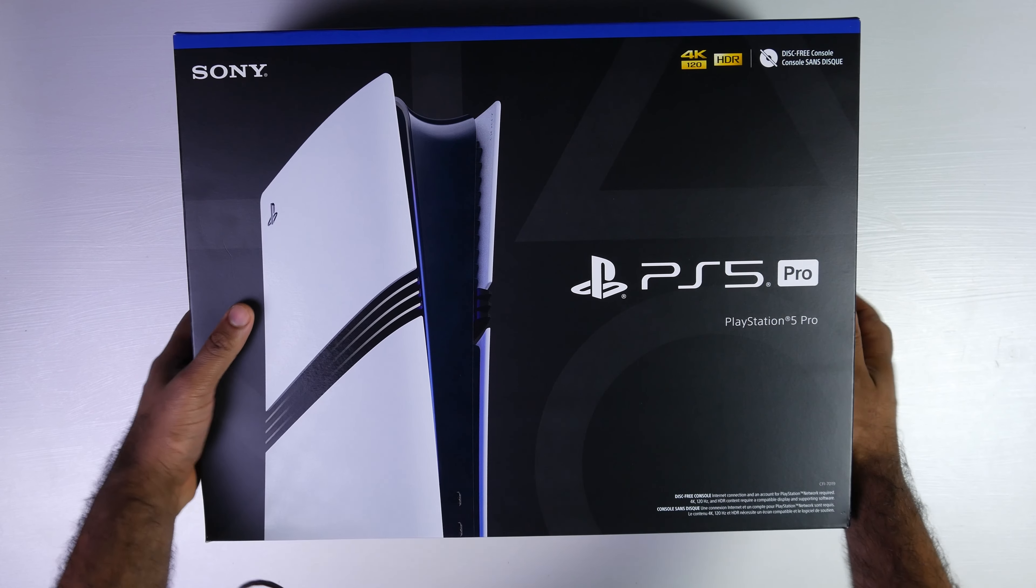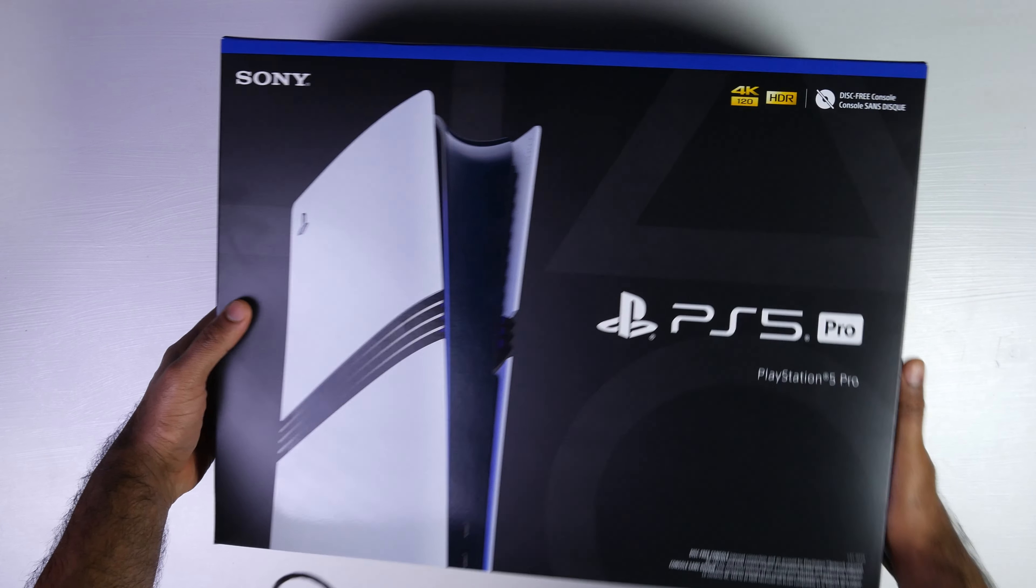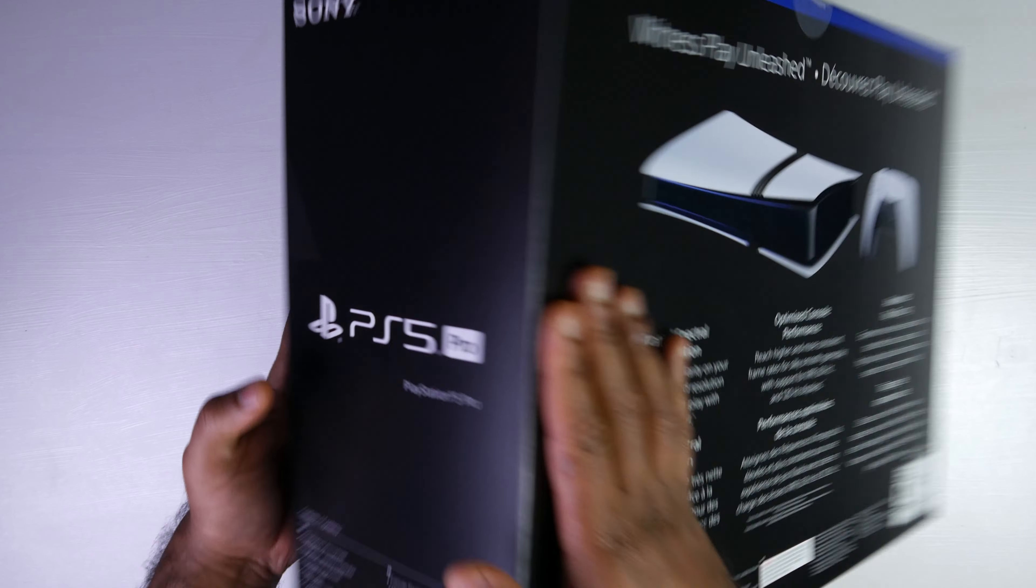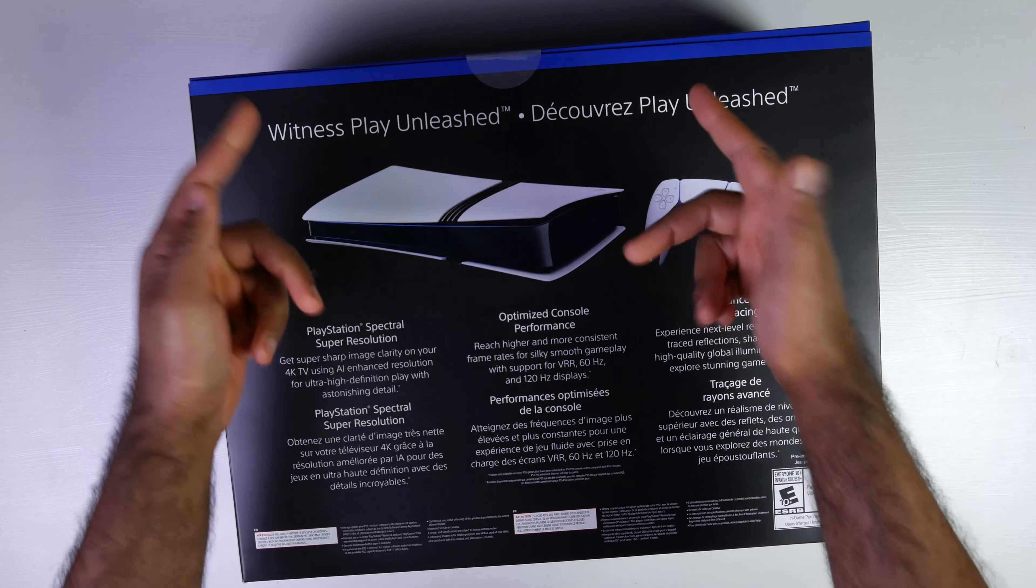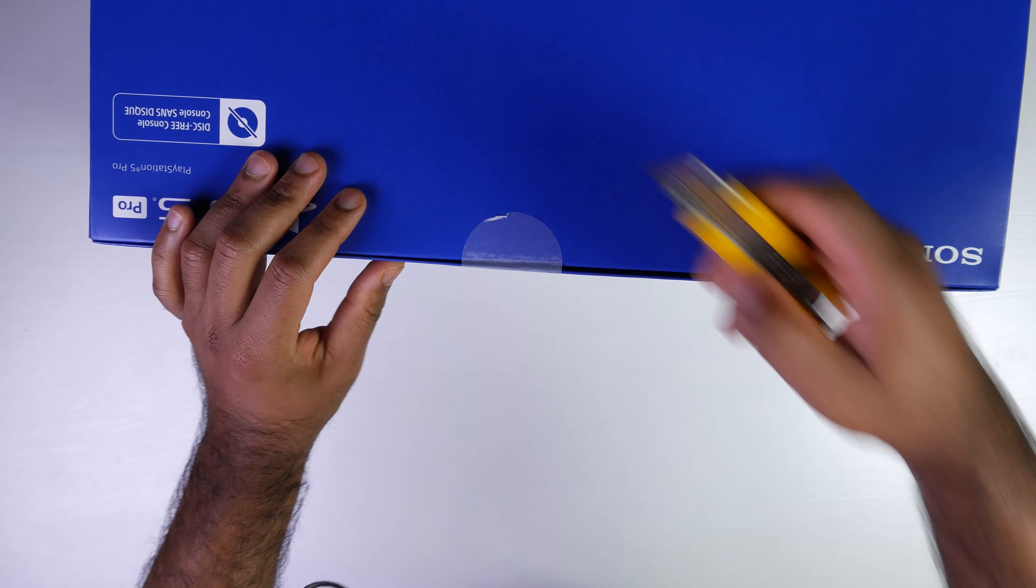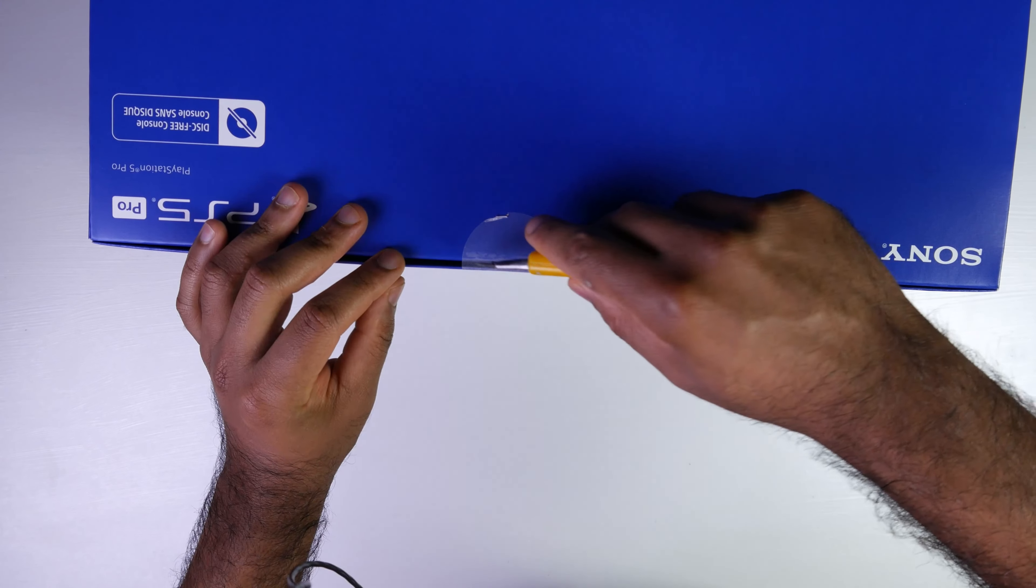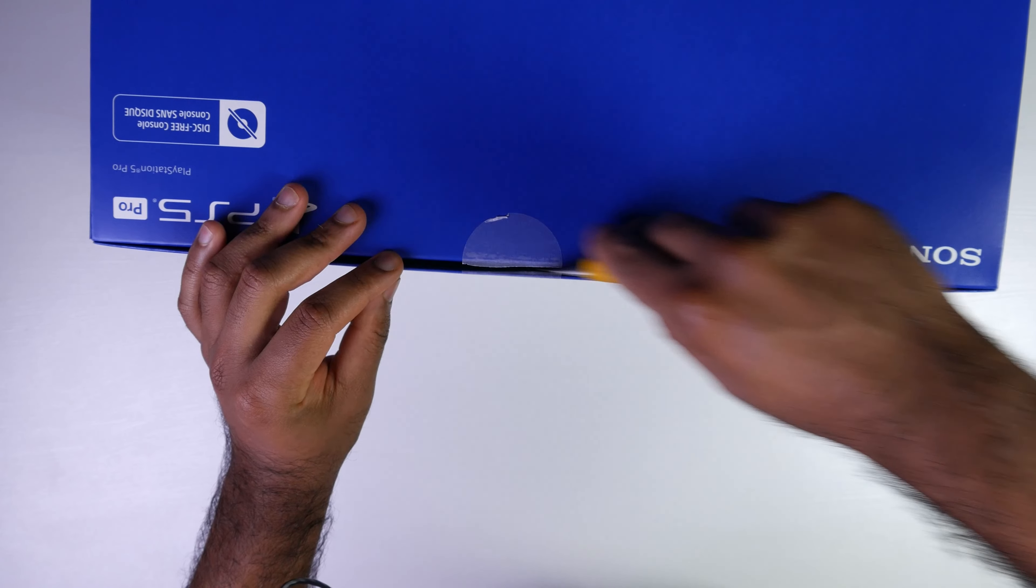So this just came out. I just got it in the mail and we're going to see what comes inside the box. So let's get into it. We're going to go ahead and open up this seal over here.